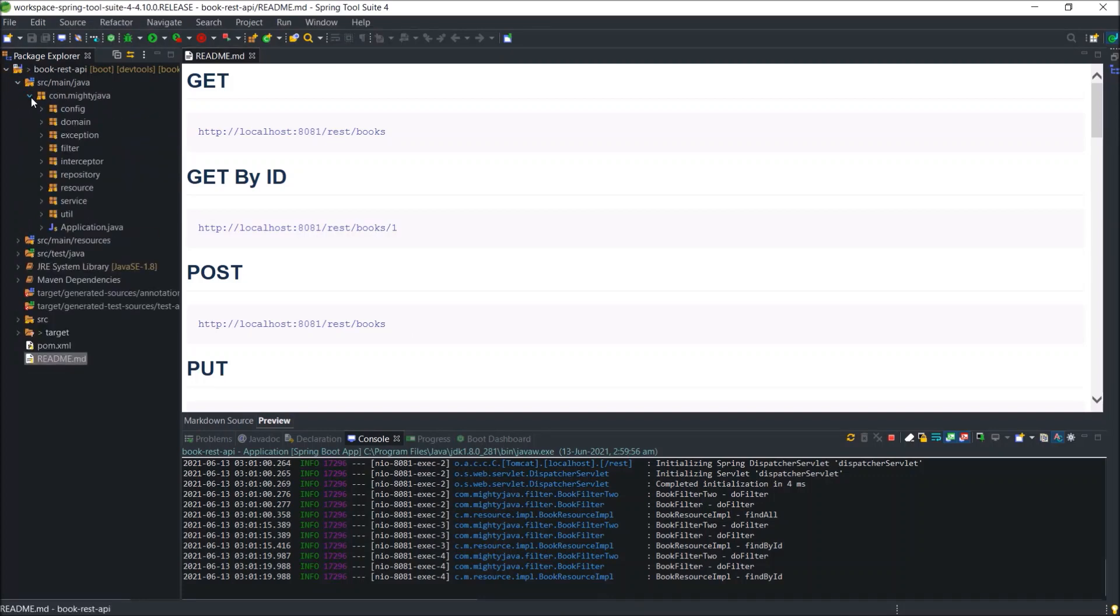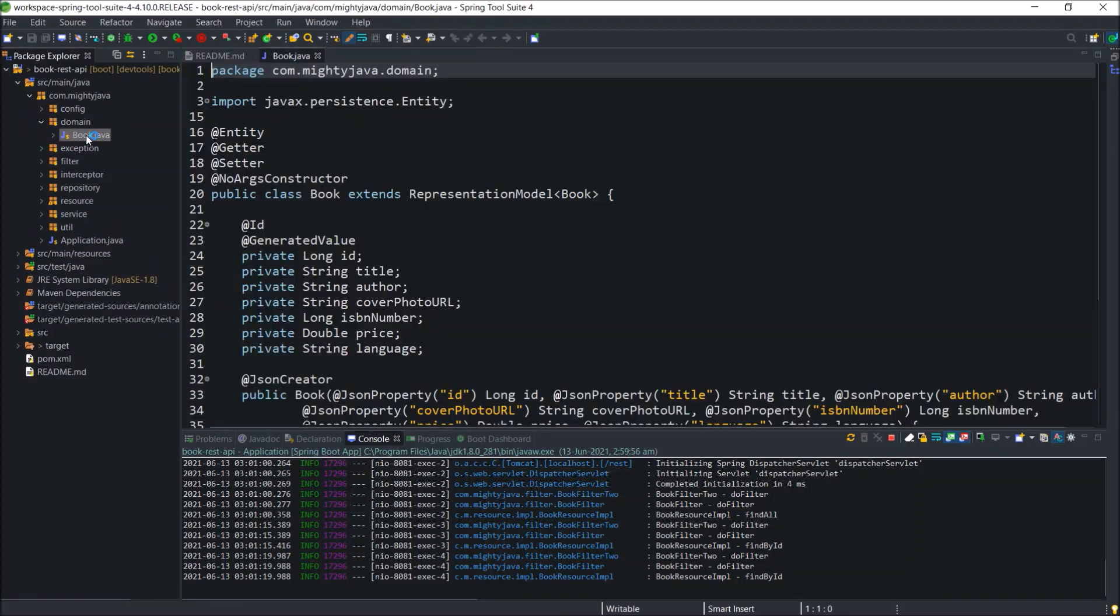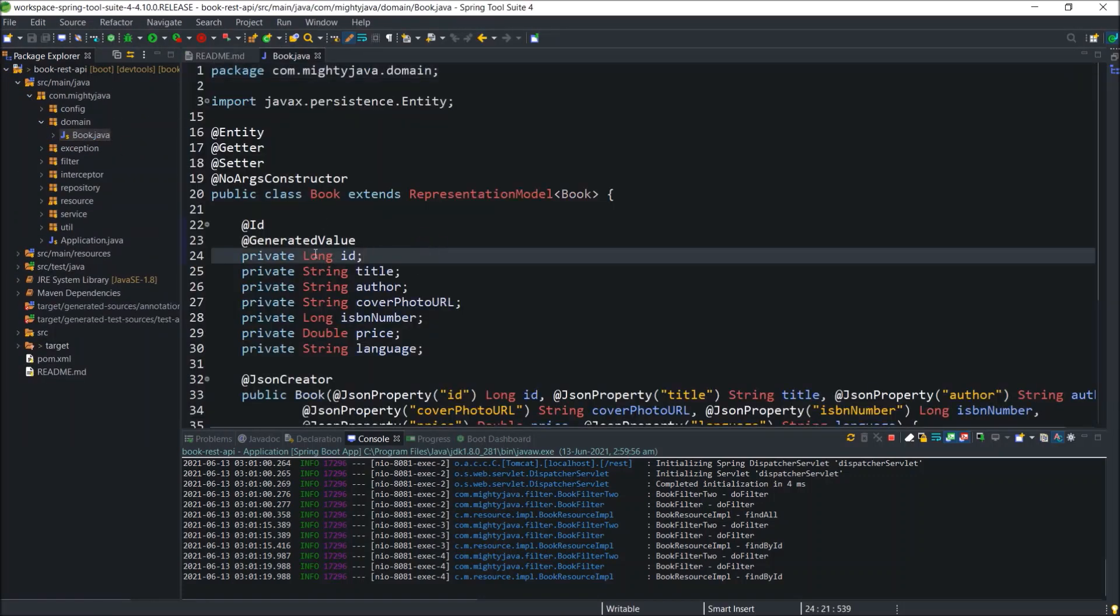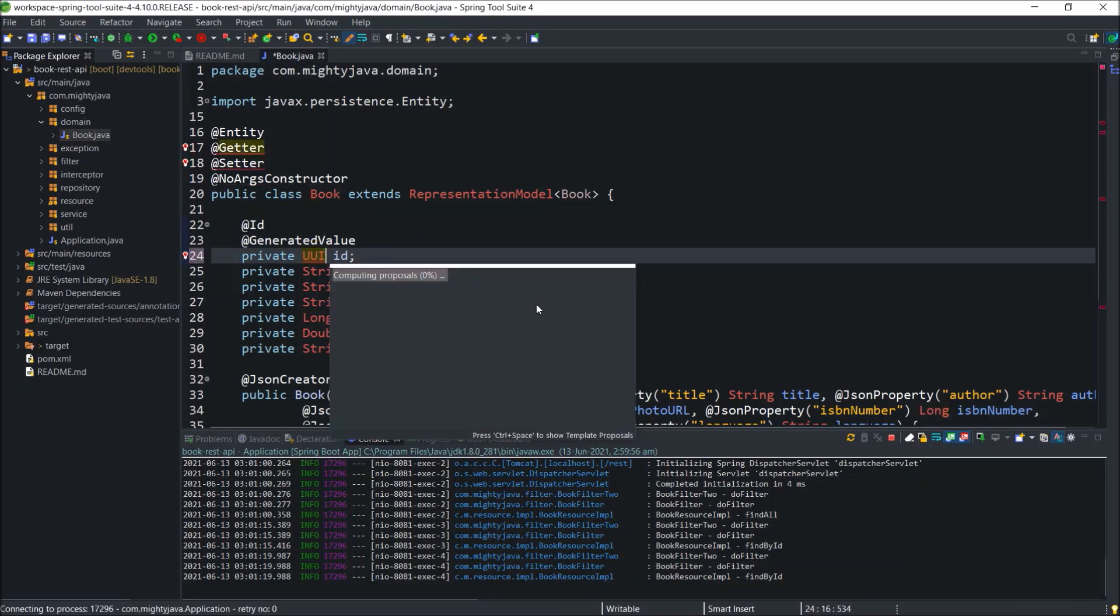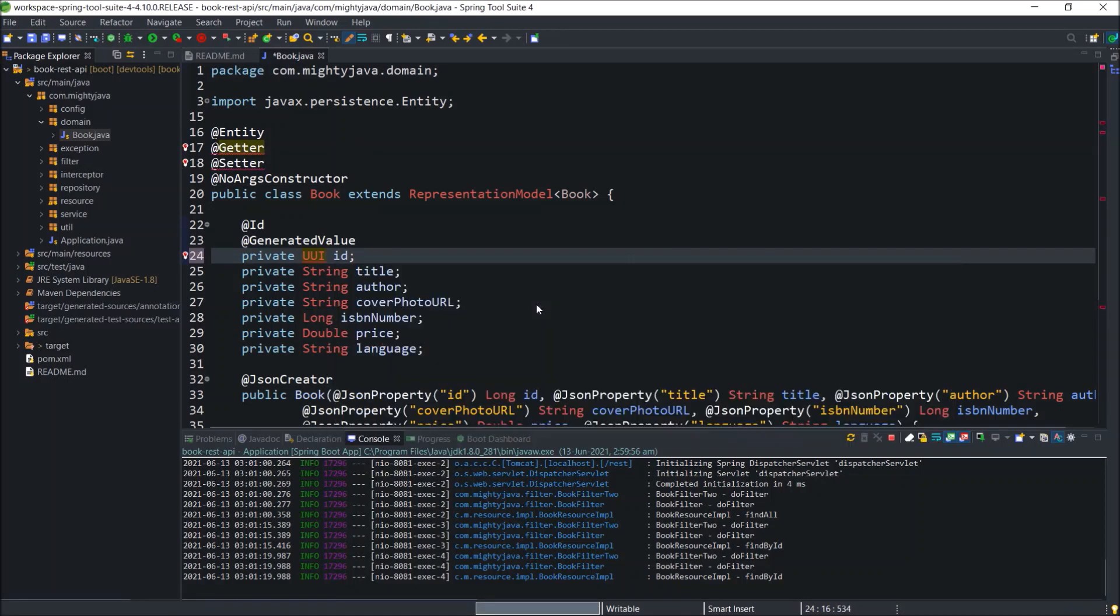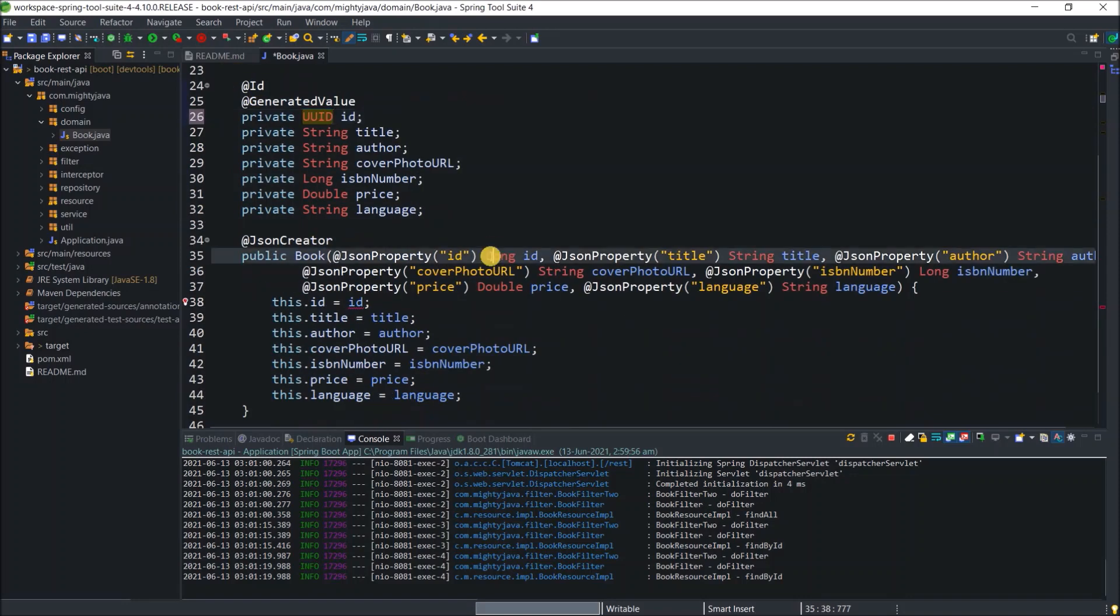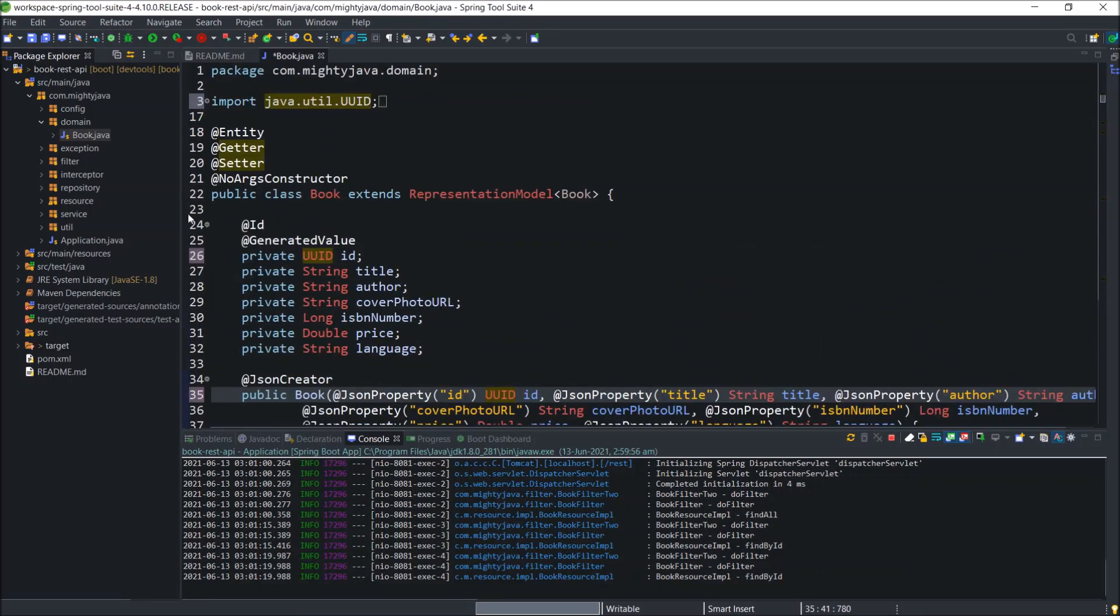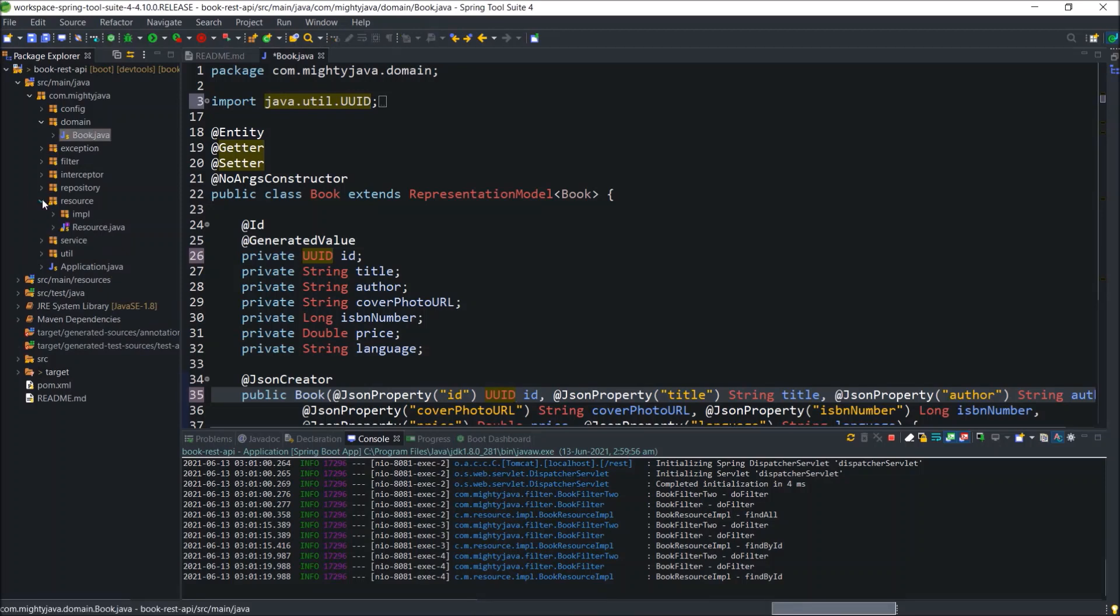So open book class. Here, just replace long with UUID in all the places. Now, need to replace all the places wherever long is using for the ID purpose.